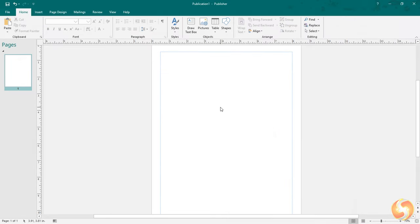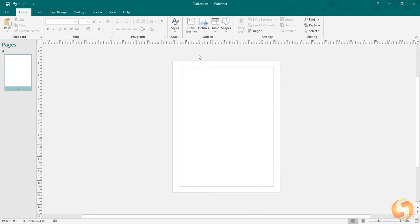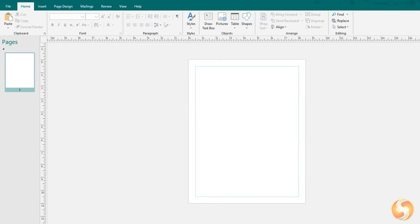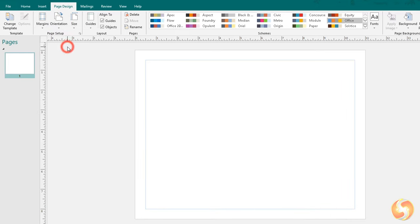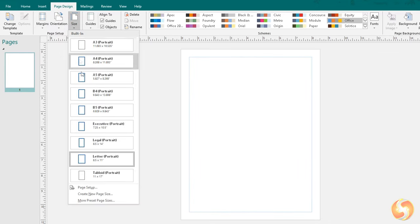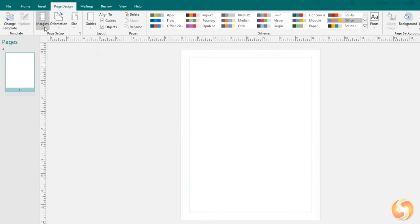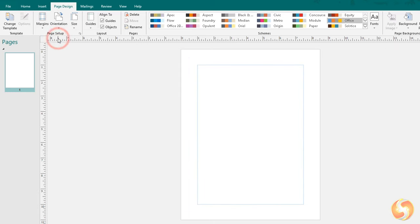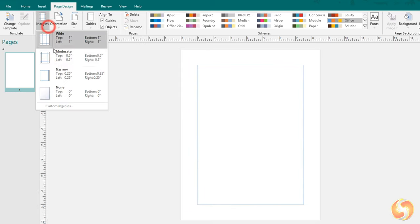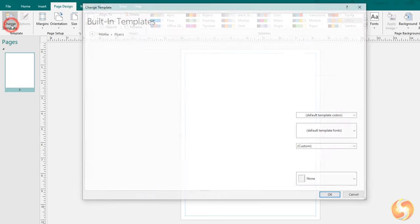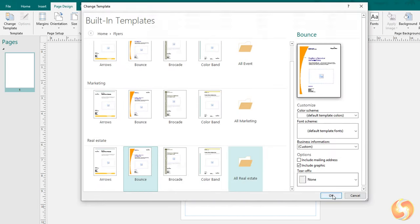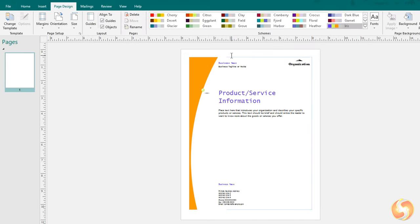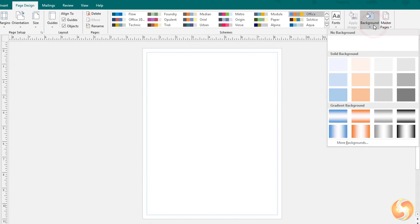The first thing to do on a new project is to set the page options and aids you need most. Inside the Page Design tab you can adjust the orientation and the size of all the pages and also set the margins to keep off the borders.